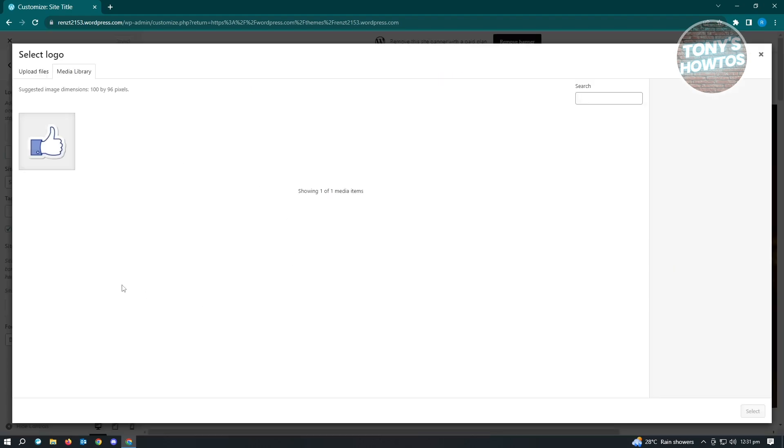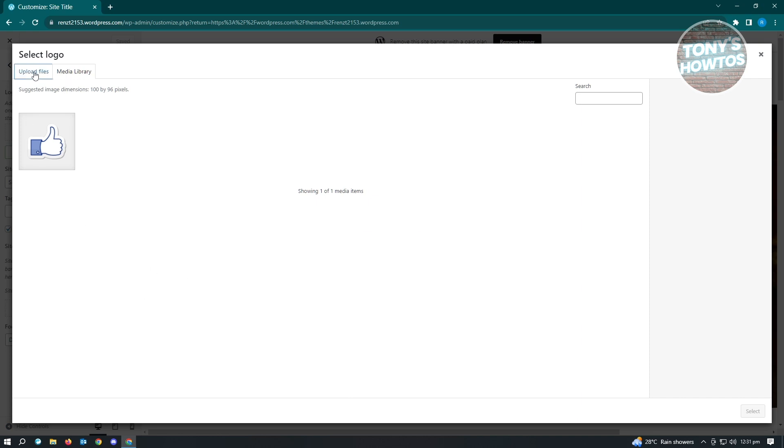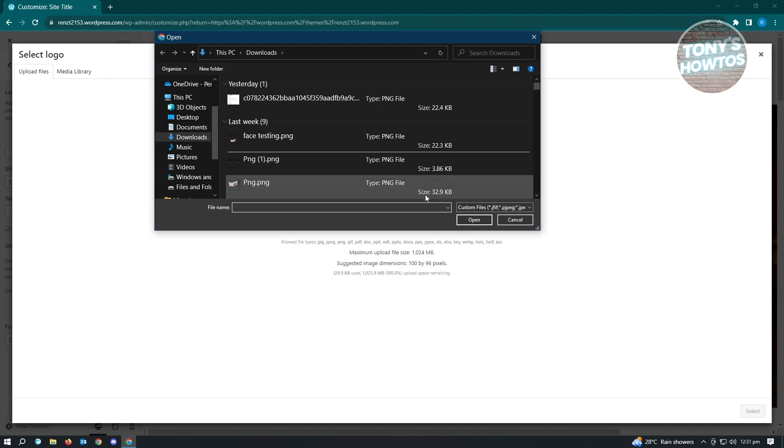From here, you'll be able to choose from your media files if you've already uploaded images, or you can upload your files at the top left. To upload, just click on Select Files.